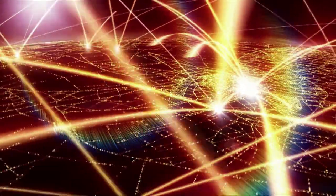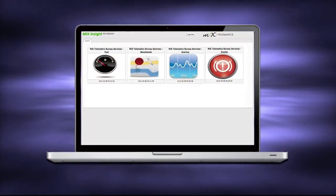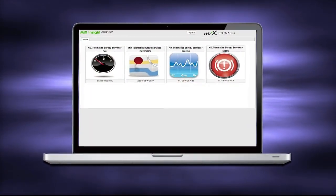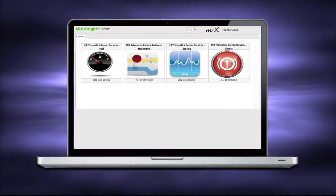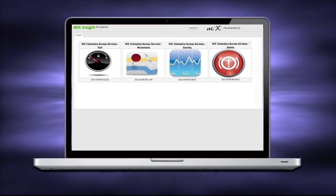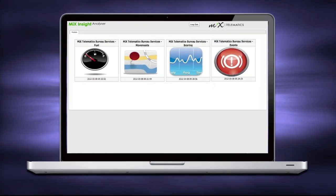In its core form, MIX Insight Analyzer gives access to four analysis models: fuel, movements, scoring, and lastly, events.